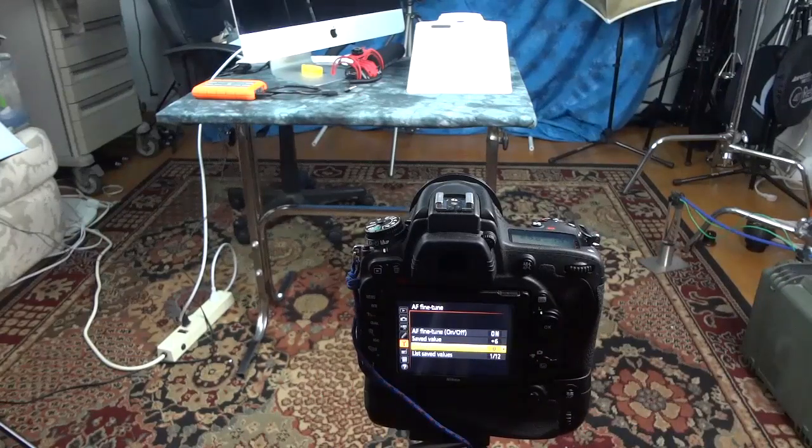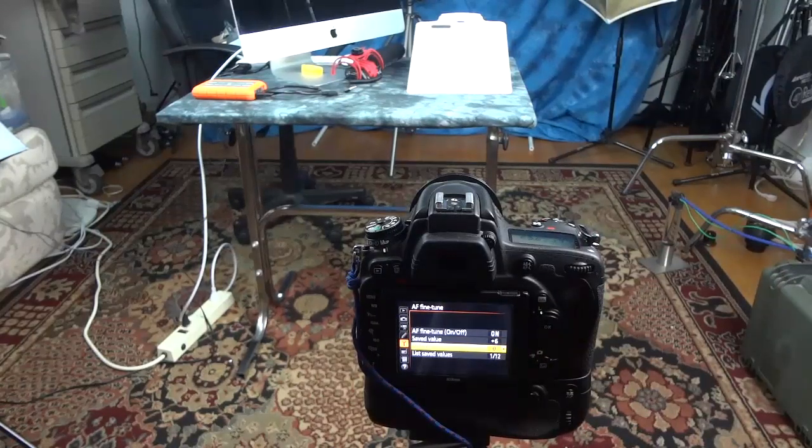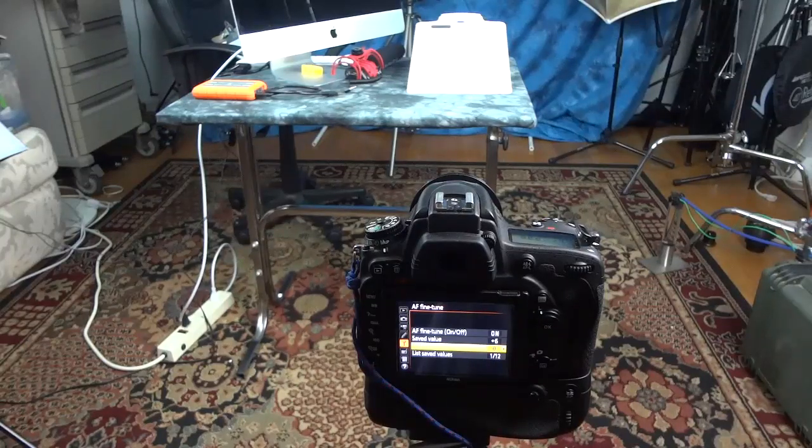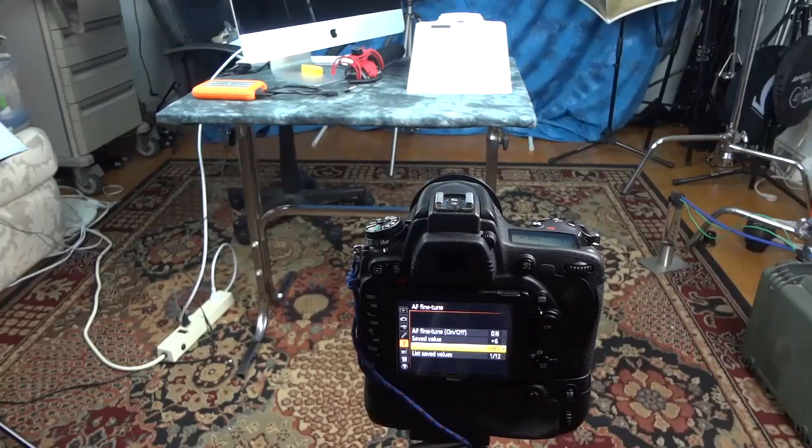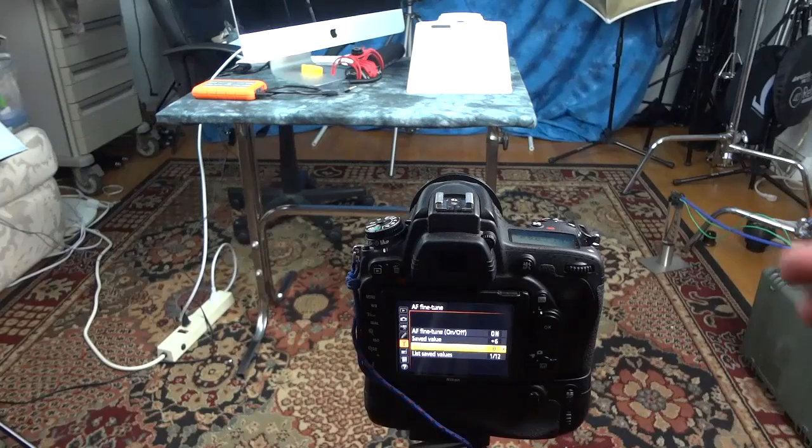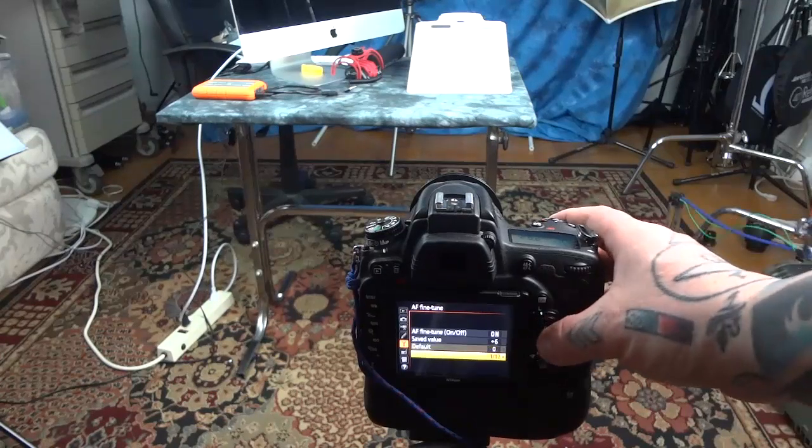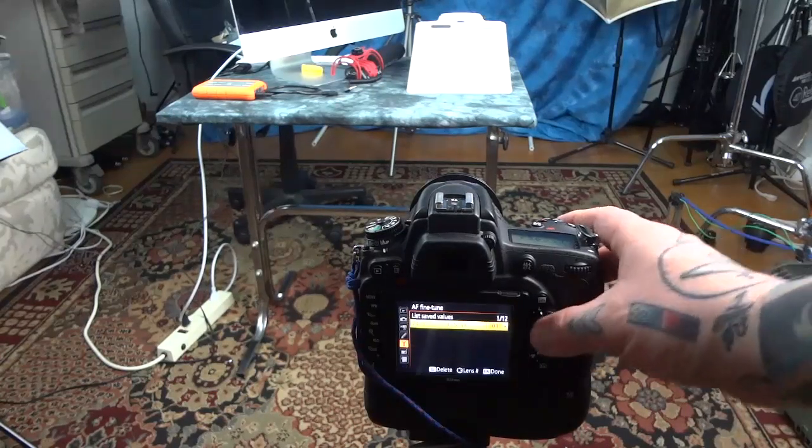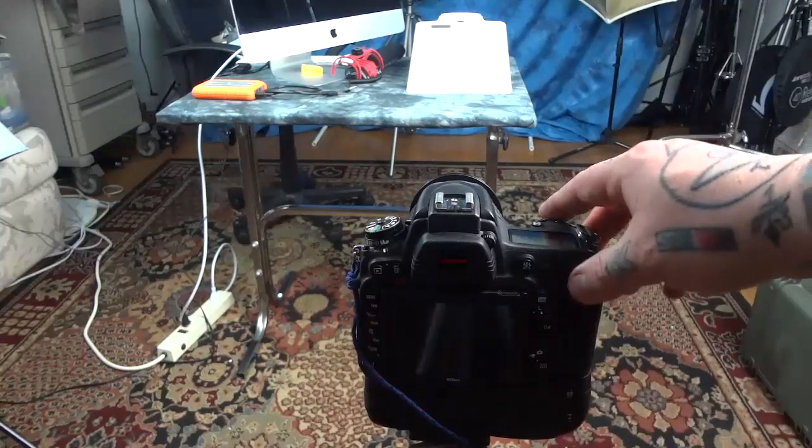In other words, your camera's got an issue with every lens that's on it, at least every CPU lens that's on it. Manually focused lenses, it doesn't make any difference. List of saved values, this lens is saved at number one. So there we go.